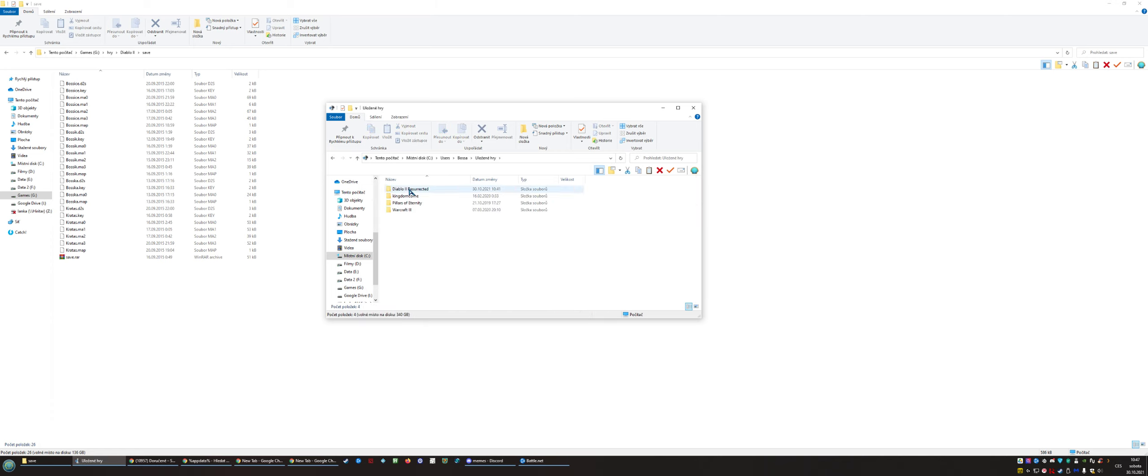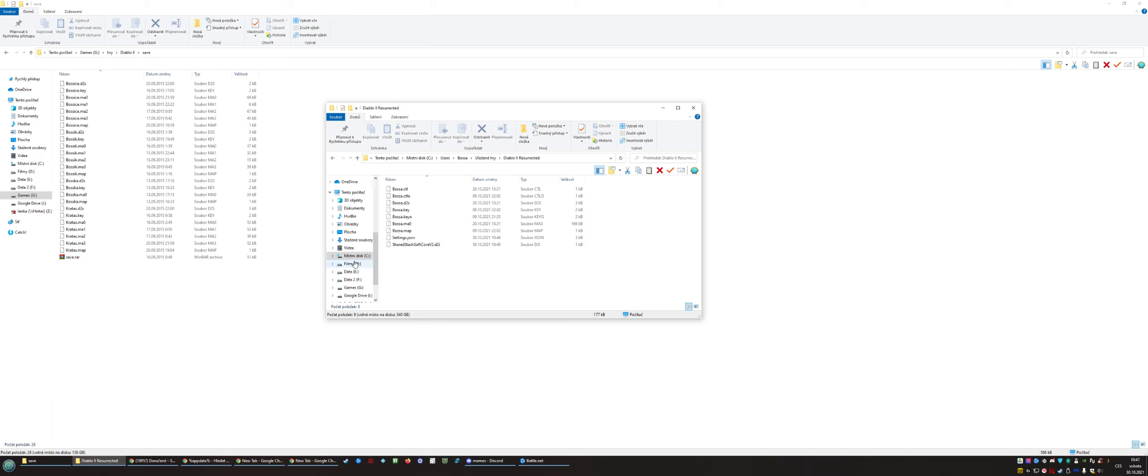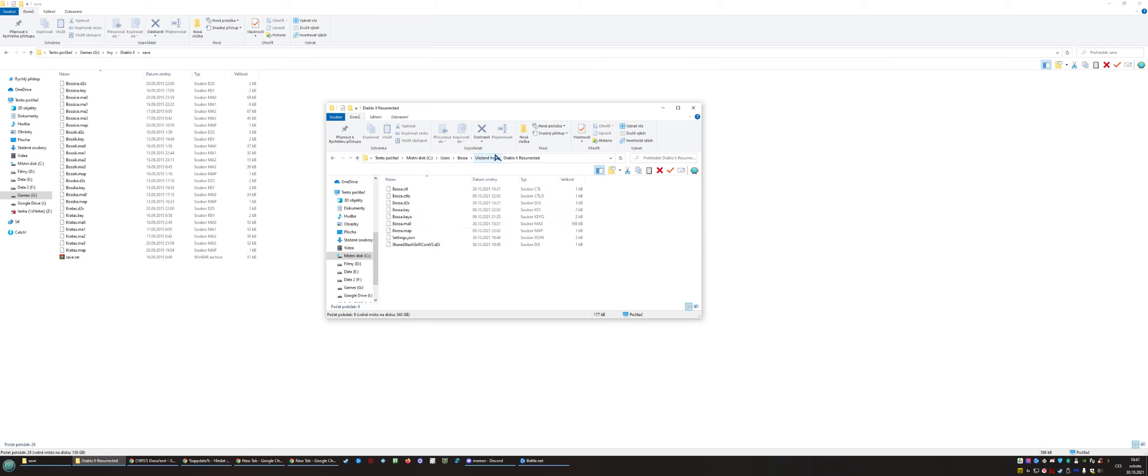And then Diablo 2 Resurrected. You can see this is the current Diablo 2 Resurrected character which you are playing offline. You can also use the quick link which I provide in the comments, which will directly take you to the folder so you don't need to look for it.